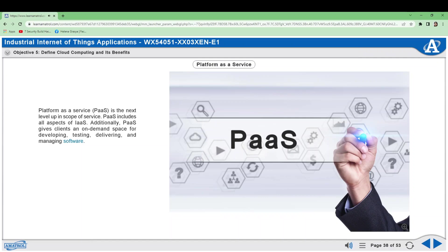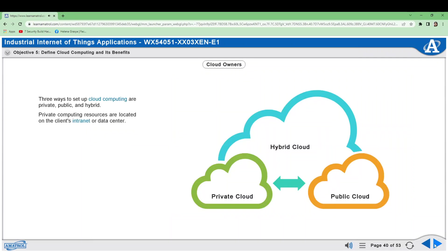Three ways to set up cloud computing are private, public, and hybrid. Private computing resources are located on the client's intranet or data center. Public computing resources are owned by the service provider.